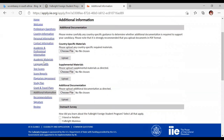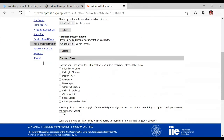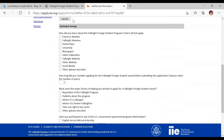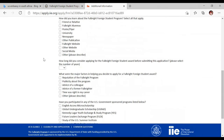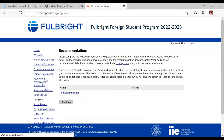There is also additional supplemental information to populate, and an outreach survey asking how you learned about the Fulbright program — from a friend, and so on. You'll also indicate how long you can commit. Very importantly, there is an interview venue document where you choose where you would prefer your interviews to be held, provided you advance to the interview stage. I'll show you that document shortly.